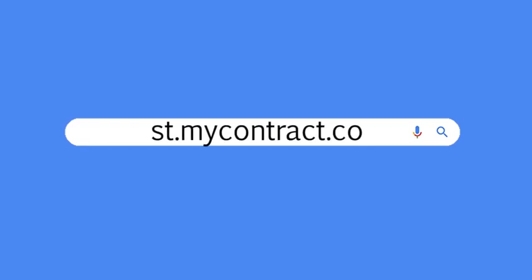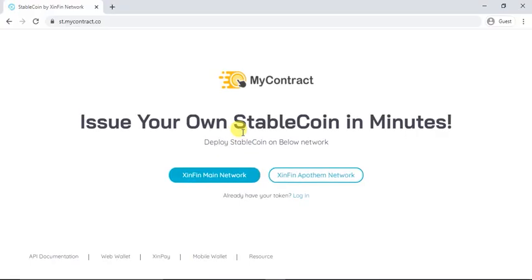Find a stablecoin website at st.mycontract.co. Issue your own stablecoin in few minutes.